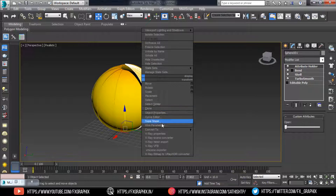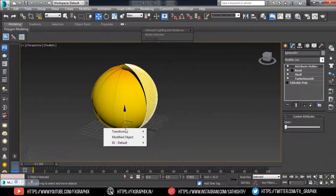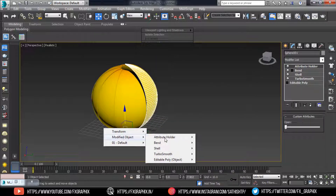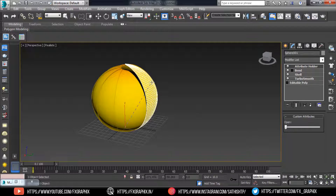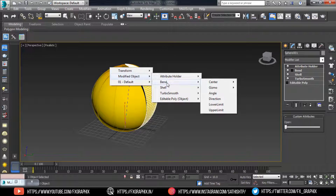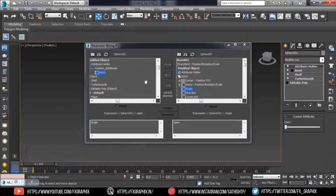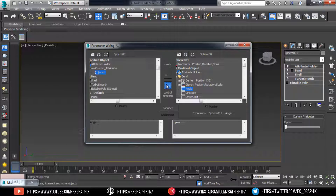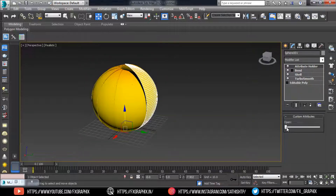Right-click on the object, select Wire Parameters, then select Modified Object > Attribute Holder > Custom Attributes > Open. Then again click on the same object, select Modified Object, now select the Bend modifier, then select Angle. Click on the one-way connection — left parameter control — then connect it. Close it. The flower rig is done.